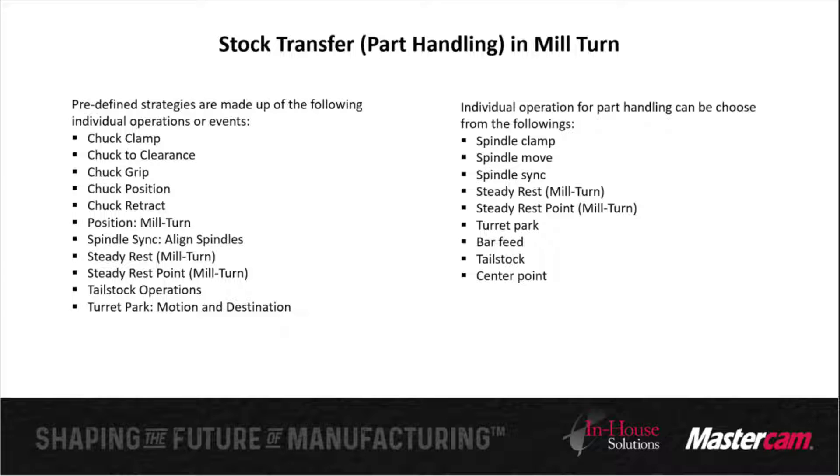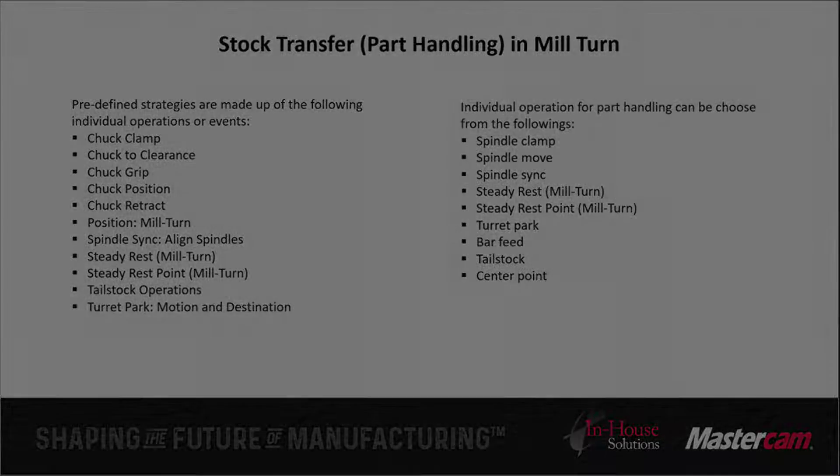Mastercam will automatically create a sequence of individual events that is closely tailored to your specific machine and application requirements to transfer the part from the main spindle to the sub-spindle. The part handling toolpaths are based on the strategy that you selected in the job setup part handling section.